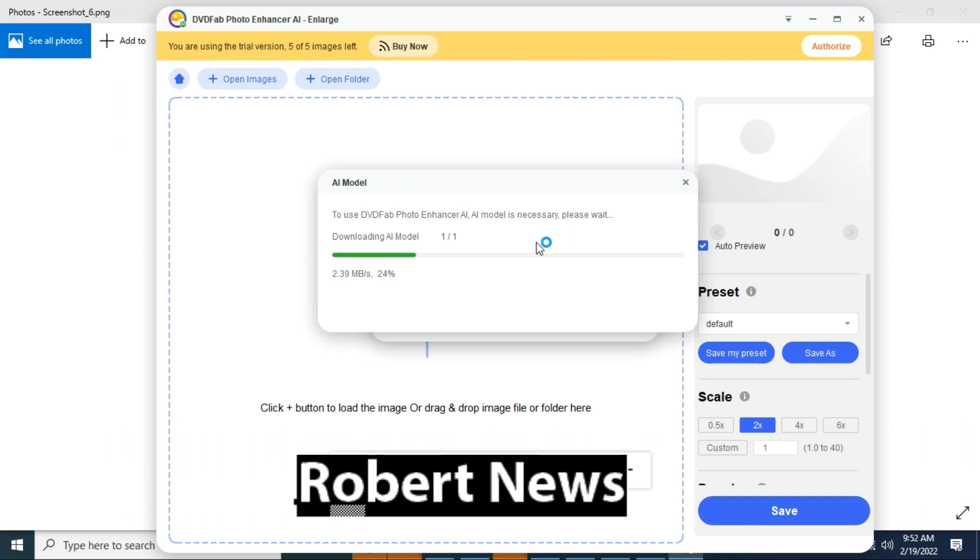You can install the software. There are a lot of options. You can enlarge small size images and make them big size. There are lots of options in this software, DVD Fab Photo Enhancer.